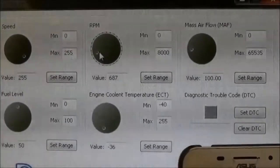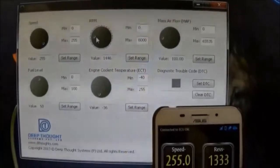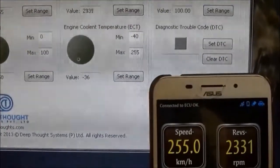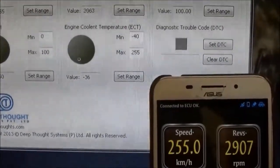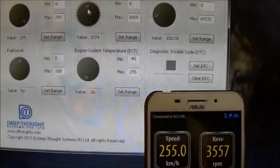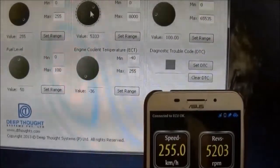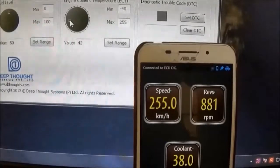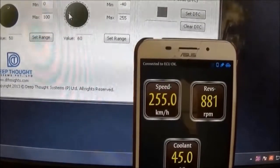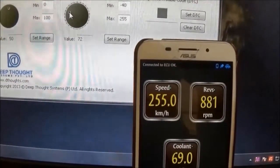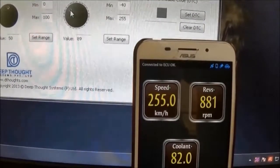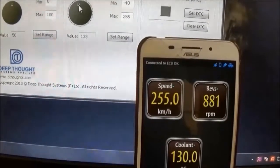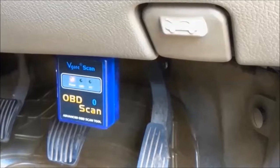Watch similarly for RPM, and likewise for temperature. So much for a simulated setup.